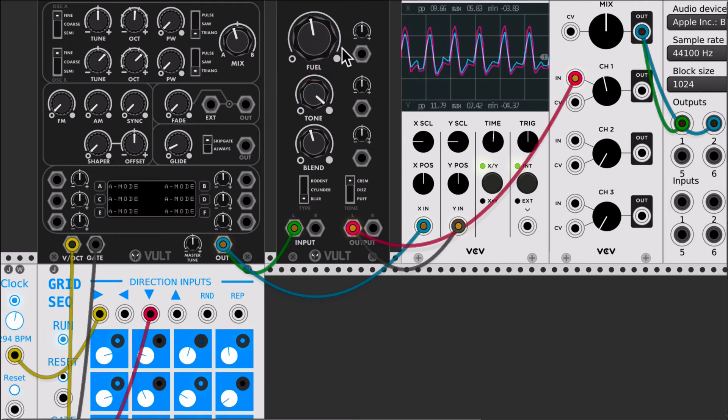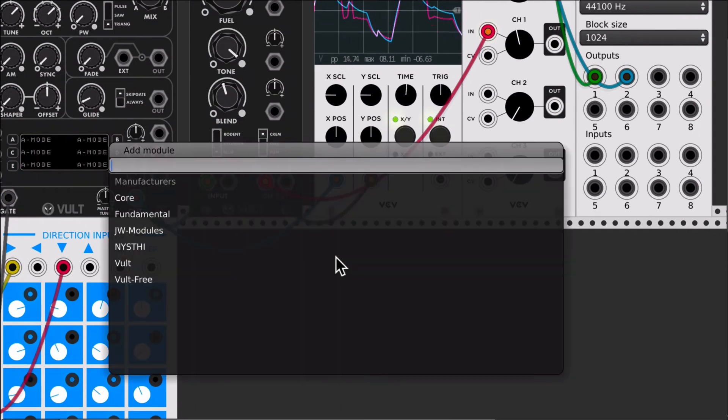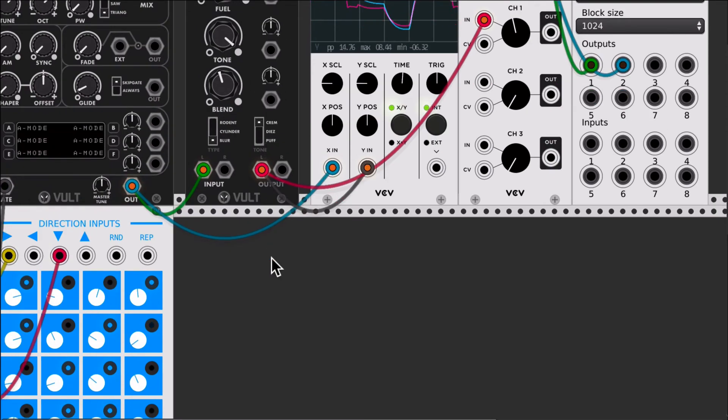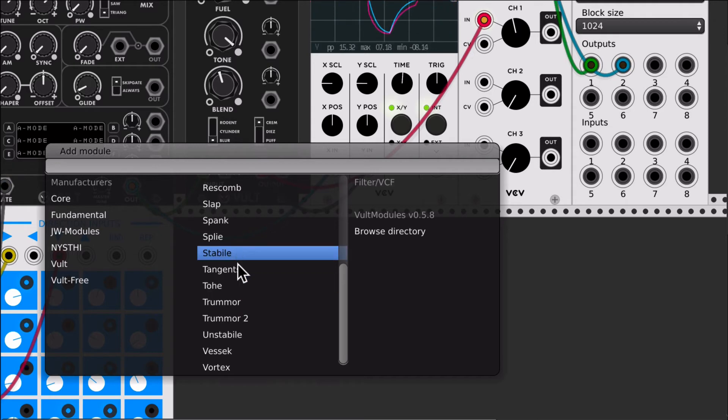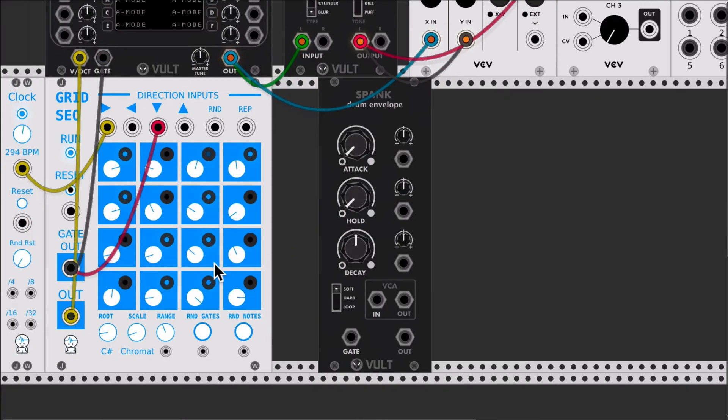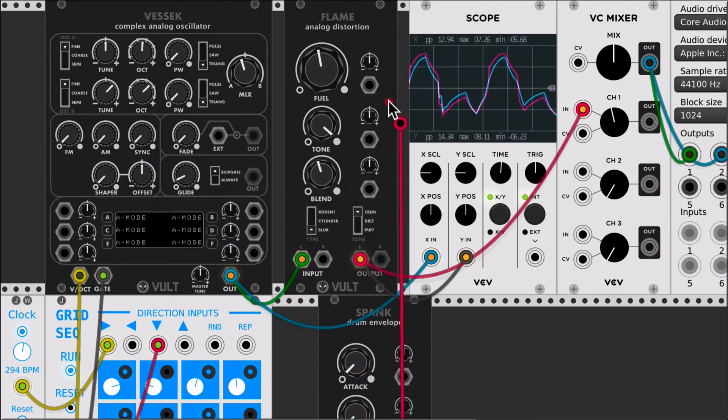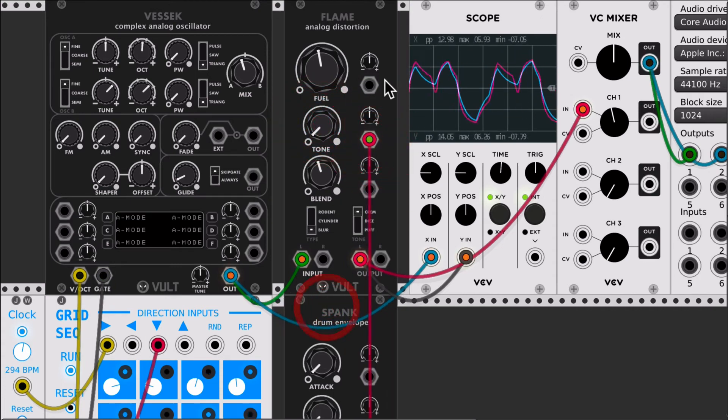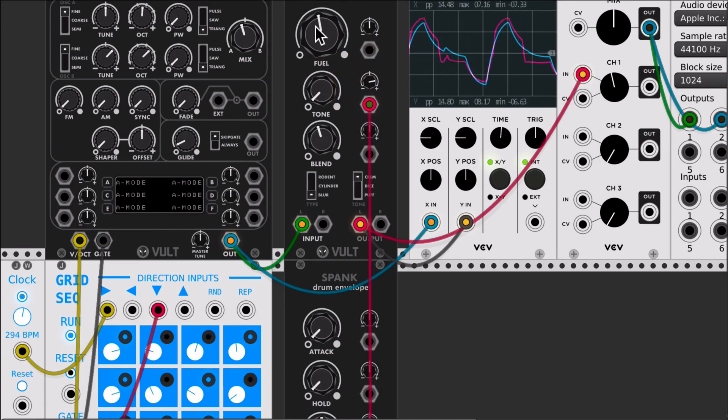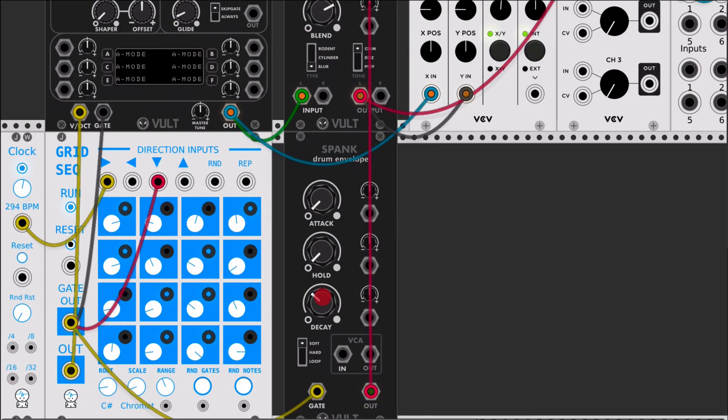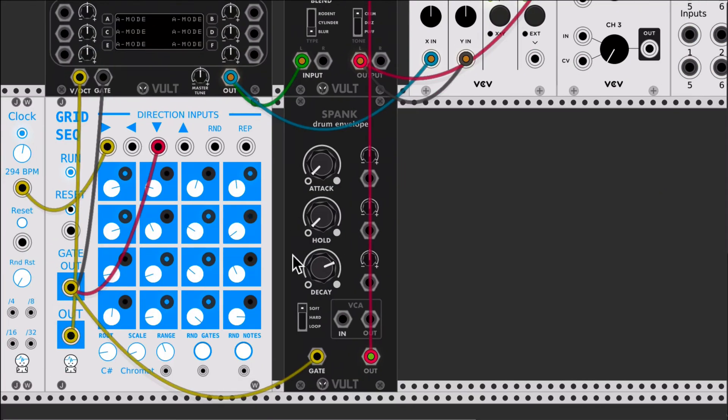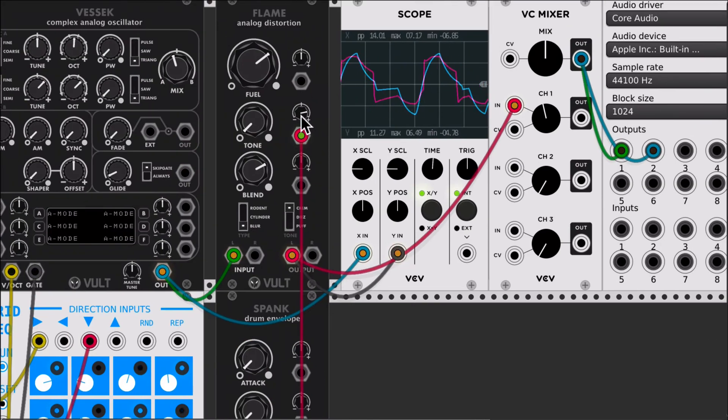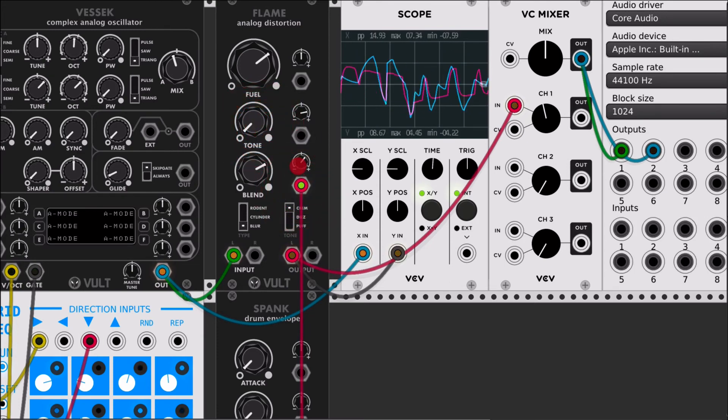That's basically what Flame does, but of course all the parameters can be modulated to get some nice sounds. For example, let's use spank and take the gate from here. I'm gonna connect it in the tone circuit just to add a punch in the beginning. You can also connect for example here.